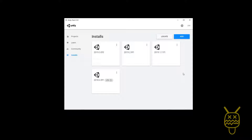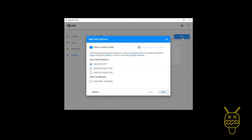Those LTS versions are going to be what I would consider the more stable versions of Unity. You can go up to the Add button — Add is going to allow you to add one of them. If you can't find what you're looking for, you can always download from the archive, and you can also get access to the Long-Term Support versions there.